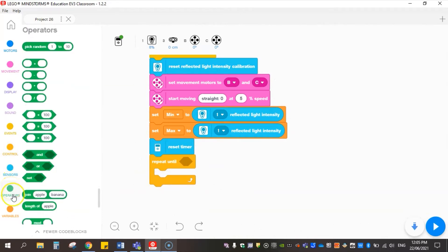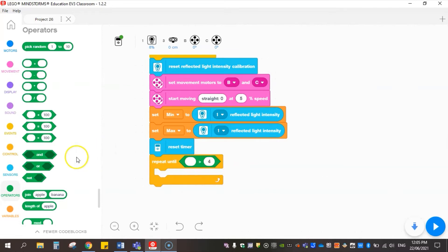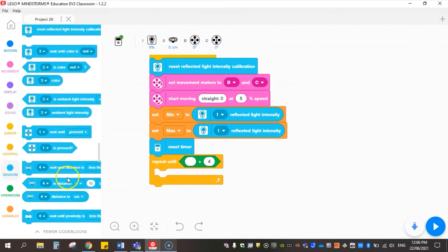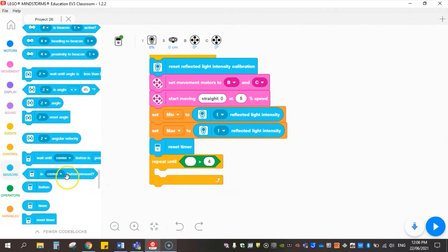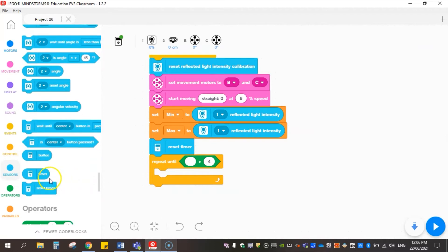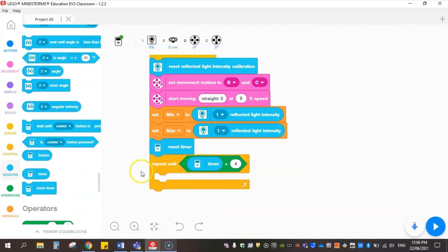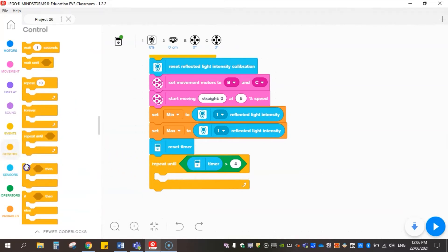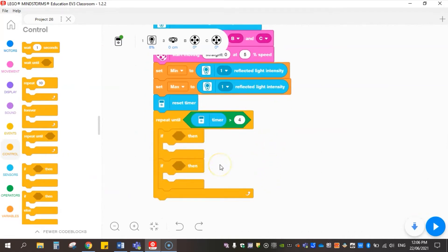I'm going to come to operators and use greater than. We want this robot to drive forward at this slow speed for something like four seconds, and that should give the robot ample time to record some readings. We need to put in here our timer, so we're going back to sensors and scroll down to timer. If the timer is greater than four seconds it will finish what we want it to do in this middle bit.